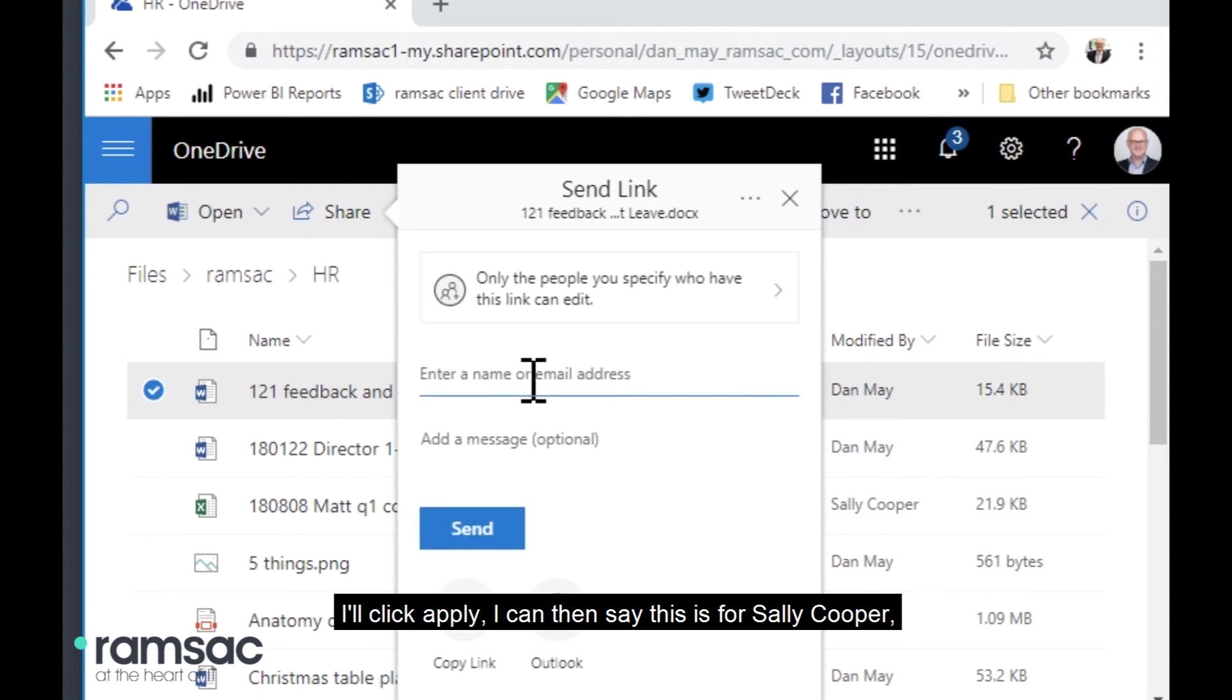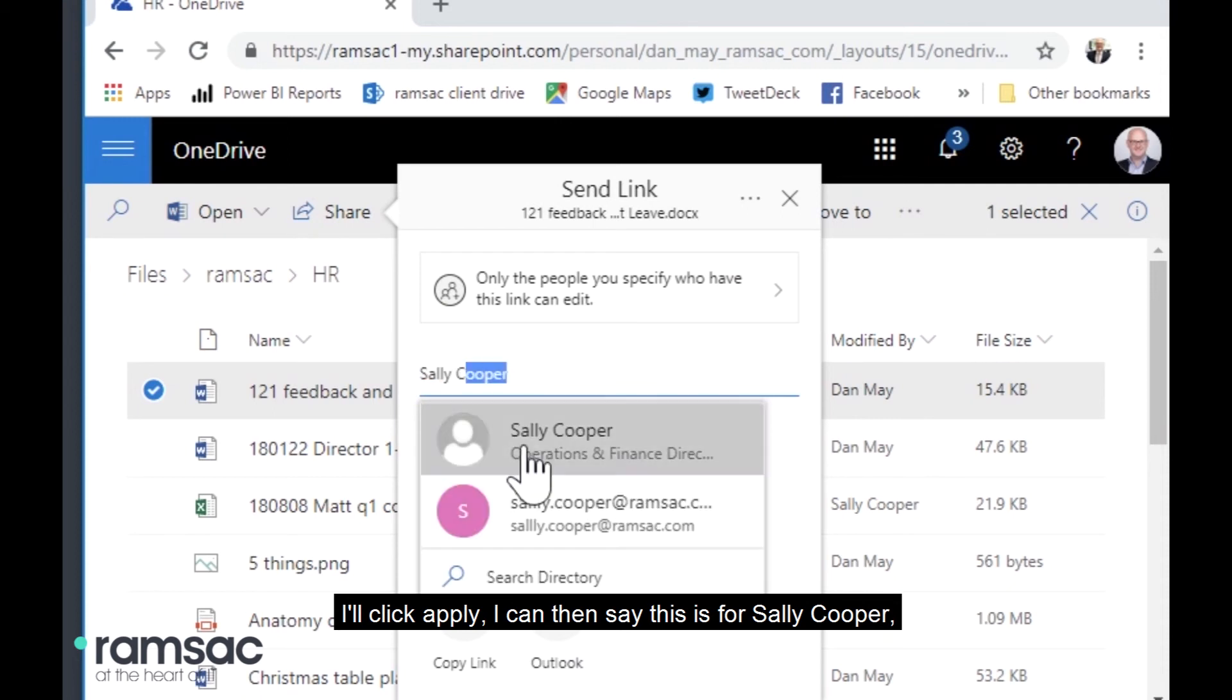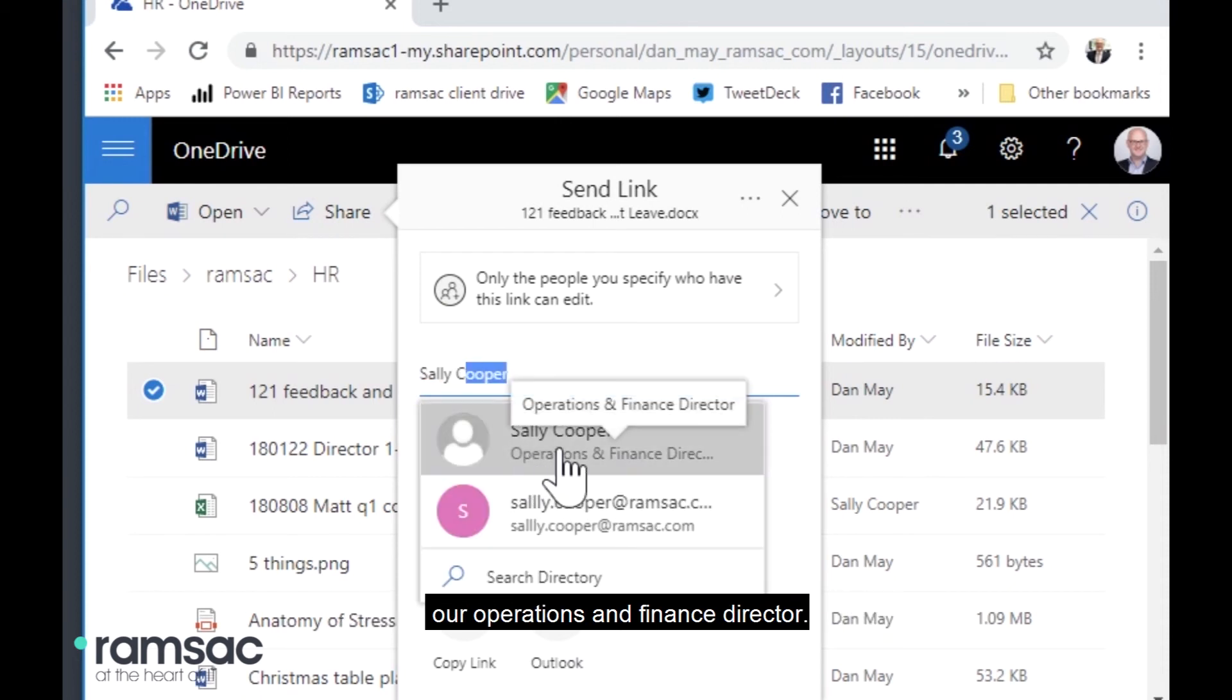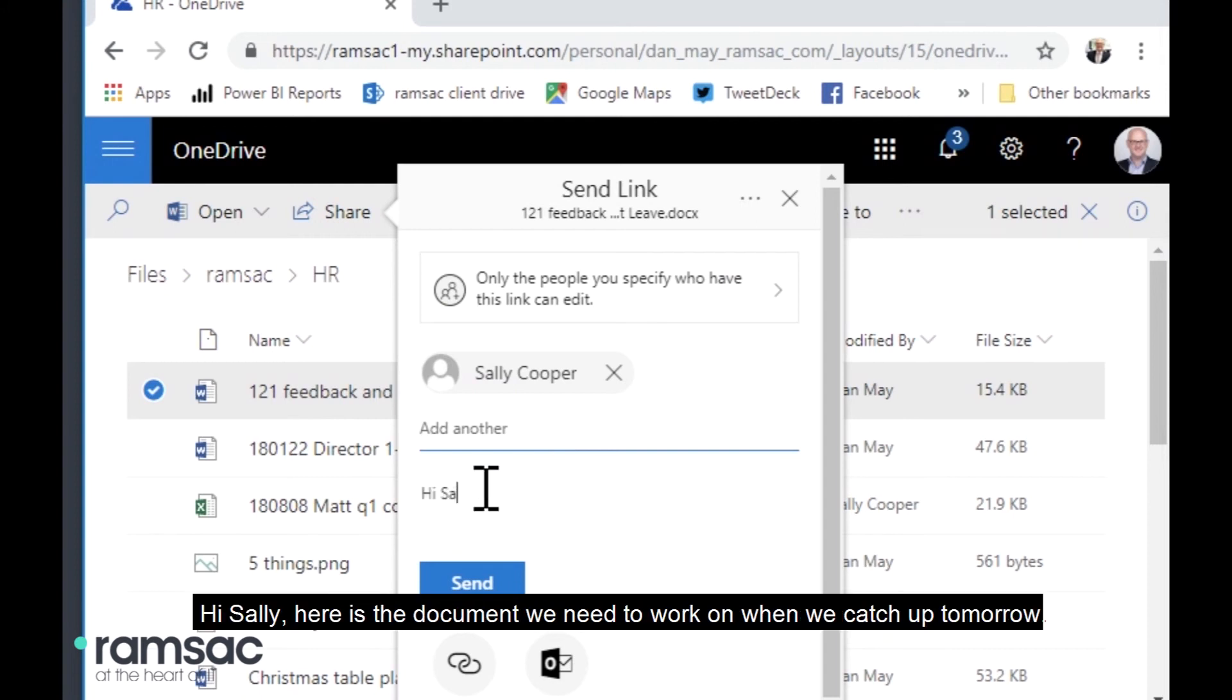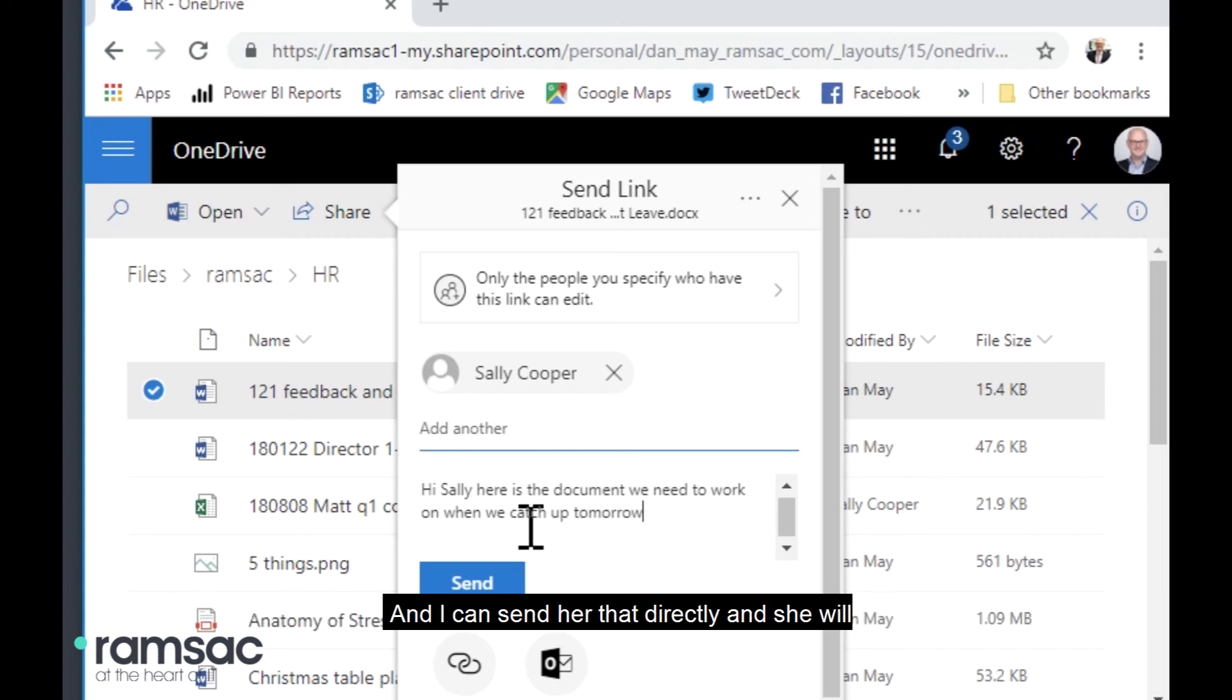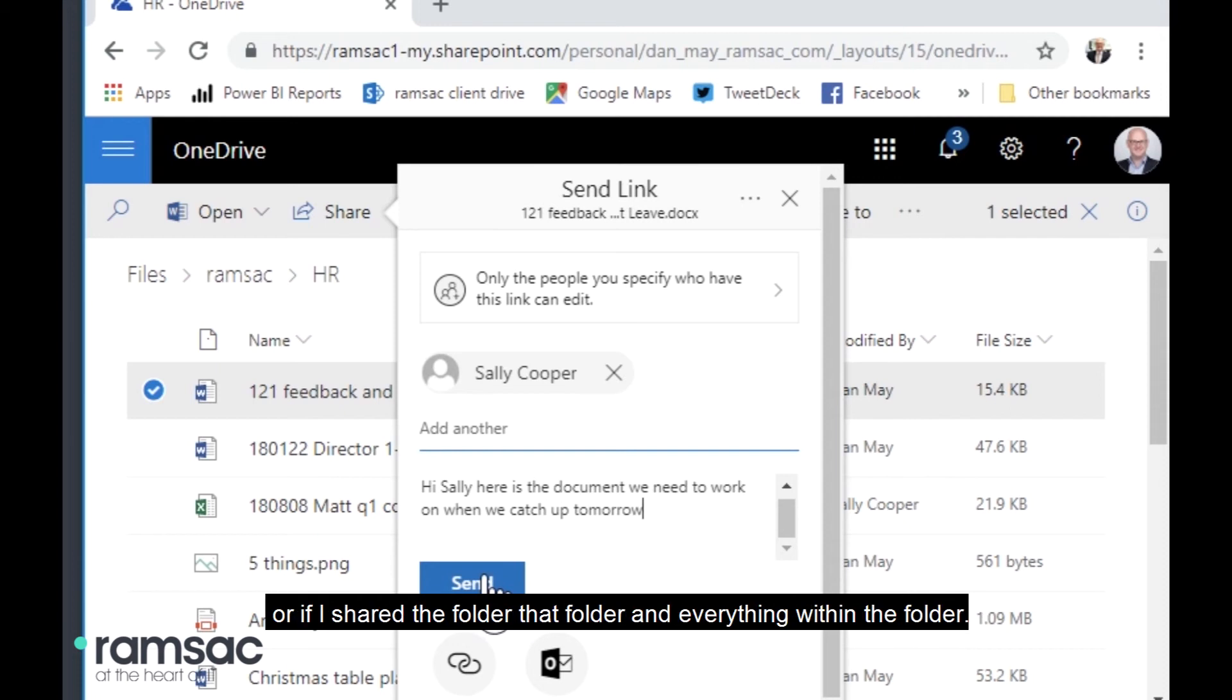I can then say this is for Sally Cooper, our operations and finance director. And I can send a message saying, hi, Sally, here is the document we need to work on when we catch up tomorrow. And I can send her that directly and she will receive an email linking her to that particular document or if I'd shared the folder, that folder and everything within the folder.